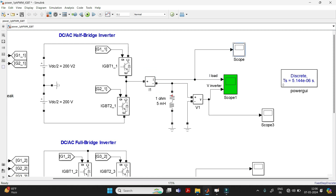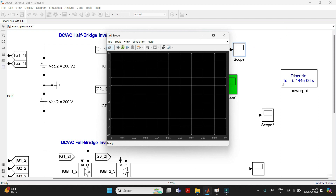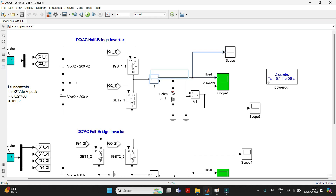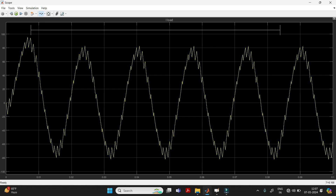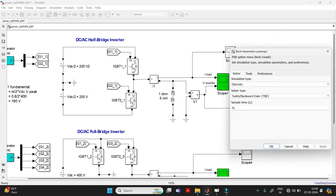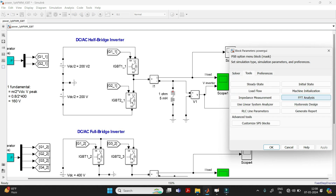First, go with the half-bridge inverter. Here you can measure the output current in the scope and output voltage in the scope below. To find the THD of the current or voltage waveform, click on that scope, then click on the Configuration Properties option. Click on Logging, then click on 'Log data to workspace' and give the name as 'current' since it is the current waveform. Click OK. Now run the simulation — this is the output waveform of your half-bridge inverter current, which has a lot of harmonics.